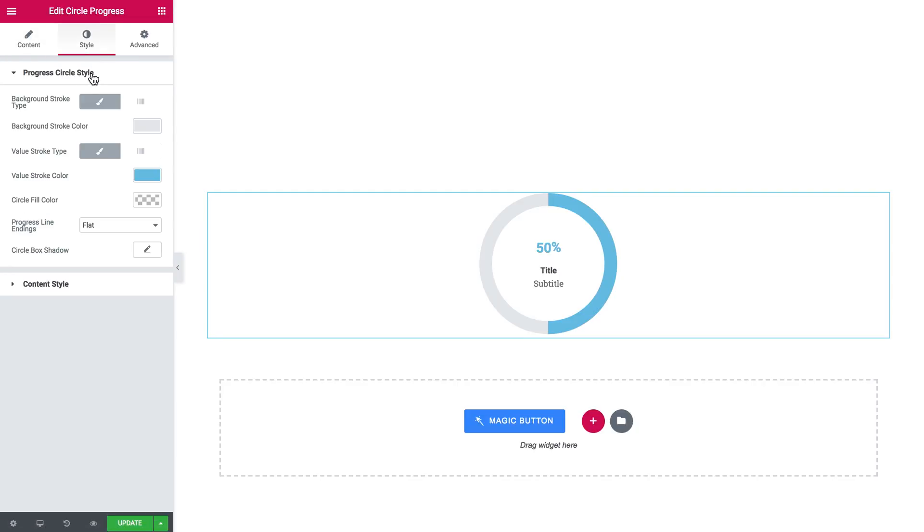Here in the style tab you can work on the design of this element. So we've got pretty basic settings.